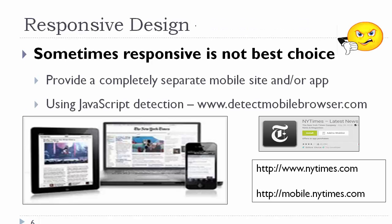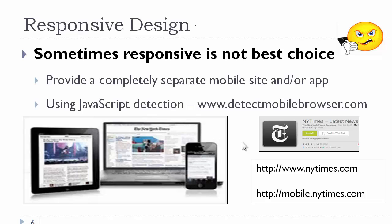However, sometimes a responsive layout might not be the best choice. And in some instances, a company might decide that we do need to have a completely different desktop site. Maybe a completely different mobile site. Maybe a different site for a tablet. And maybe also a mobile app. One example is the New York Times.